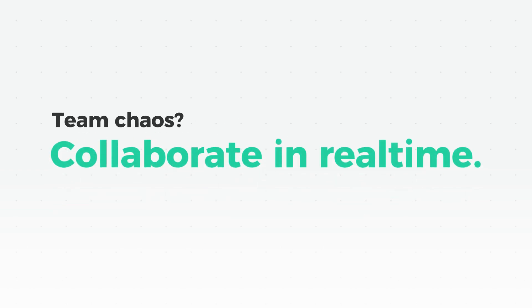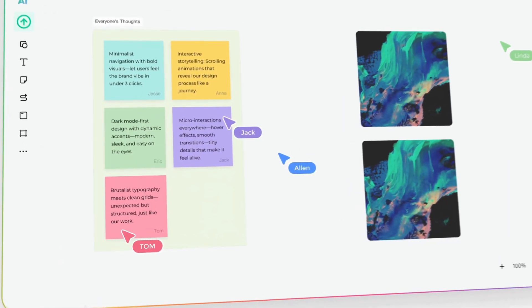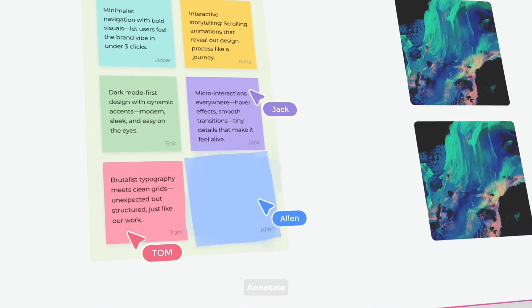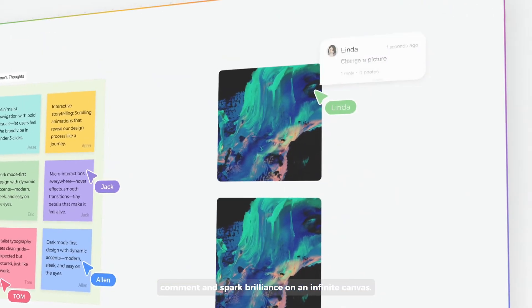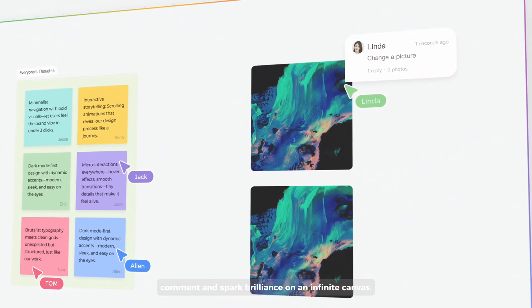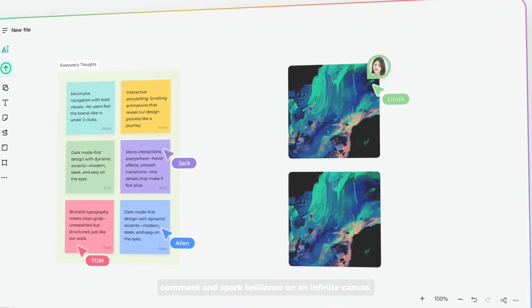Team chaos? Collaborate in real time. Annotate, comment, and spark brilliance on an infinite canvas.